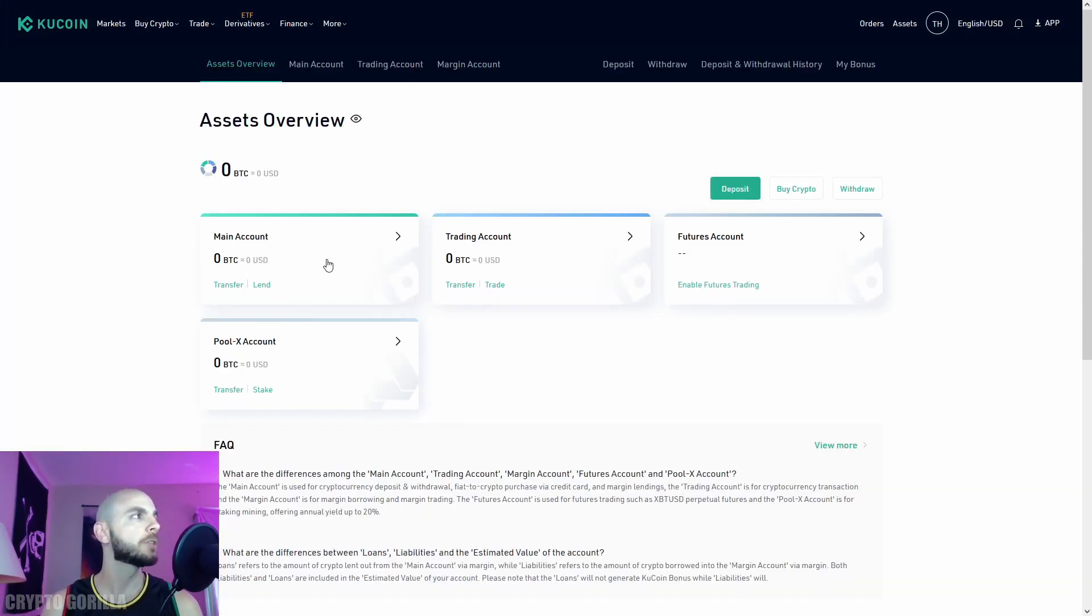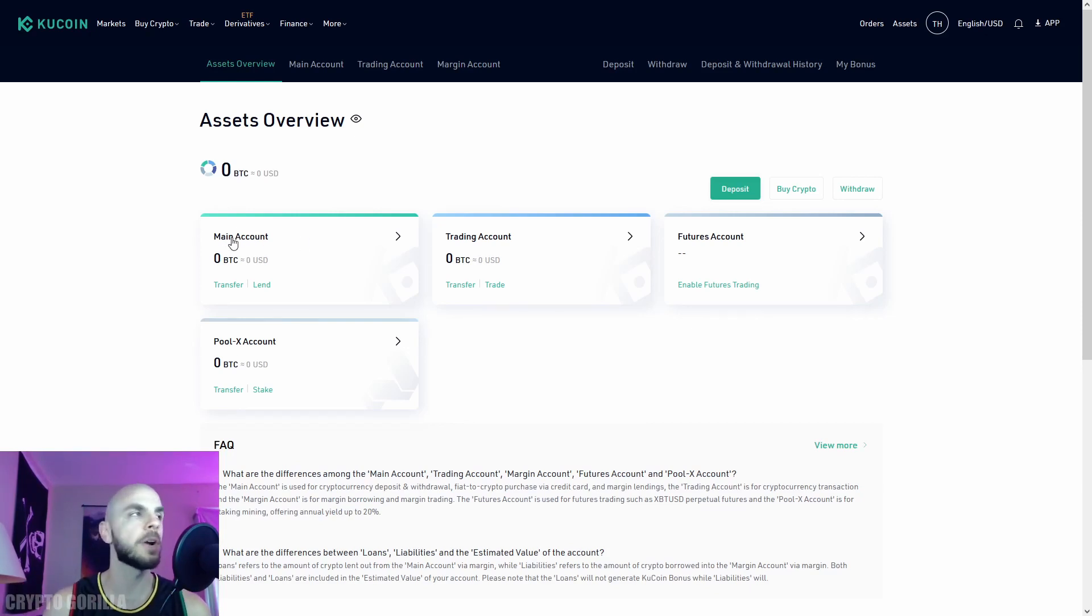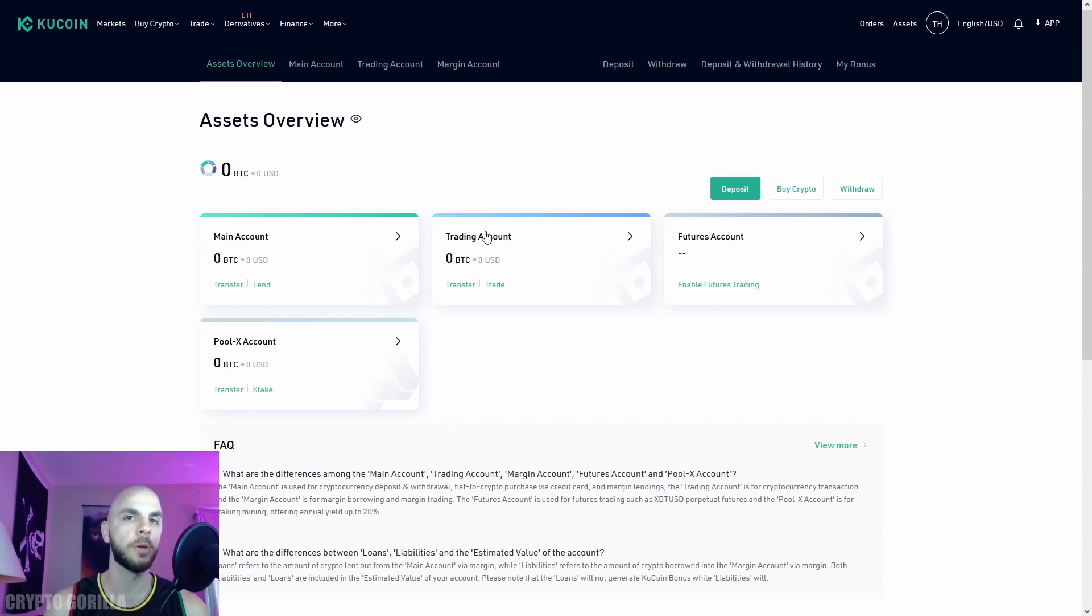The main accounts you'll use are the main account, which is where you hold your crypto long-term, and the trading account, where you make all your trades from.